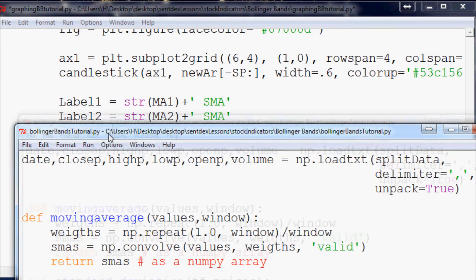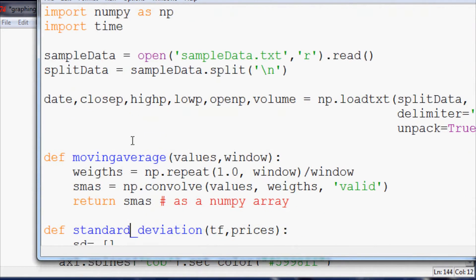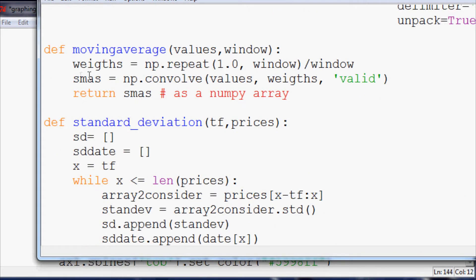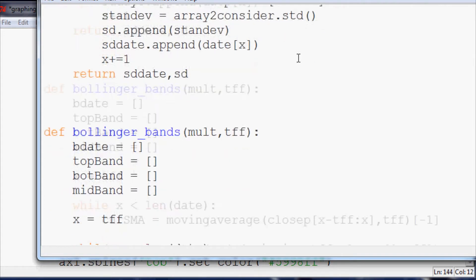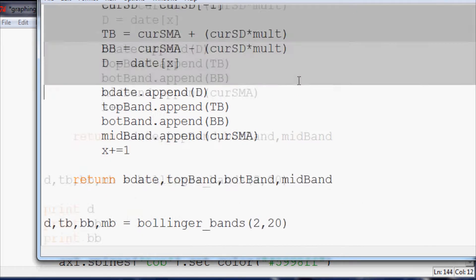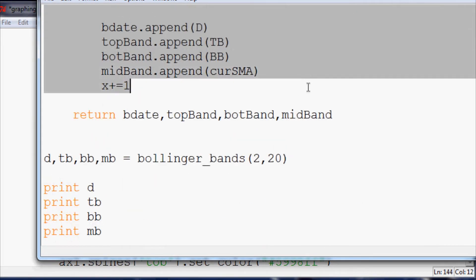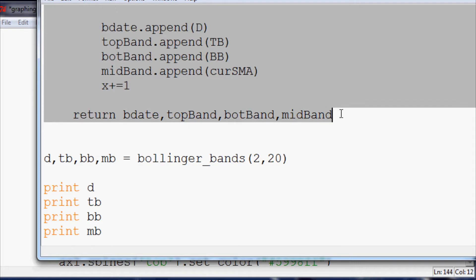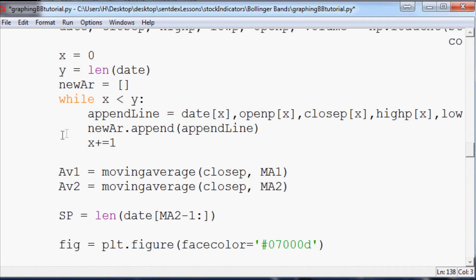What we want to do is, this was the original here. We already have moving average in there, we don't have standard deviation defined and we don't have Bollinger Bands defined. So what we want to do is go ahead and just copy all of this.